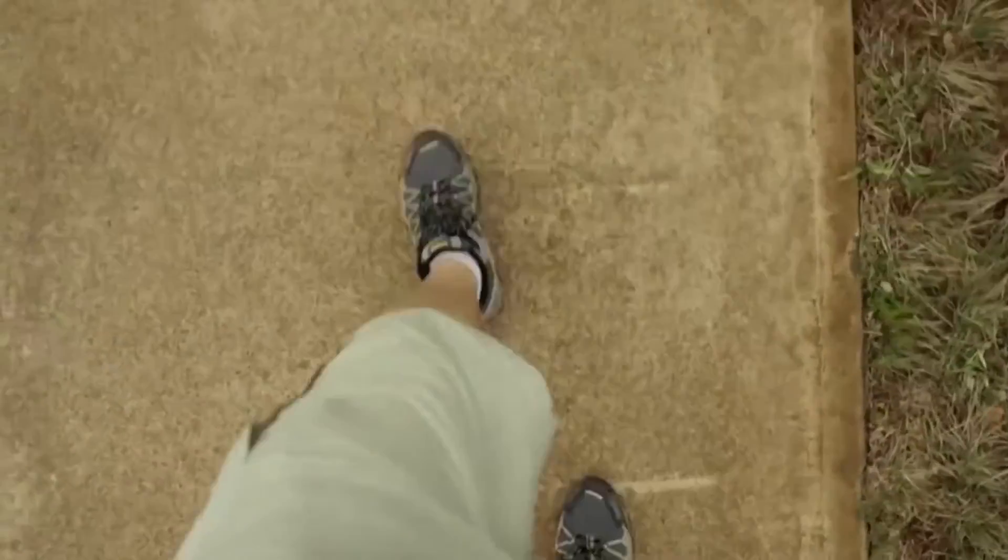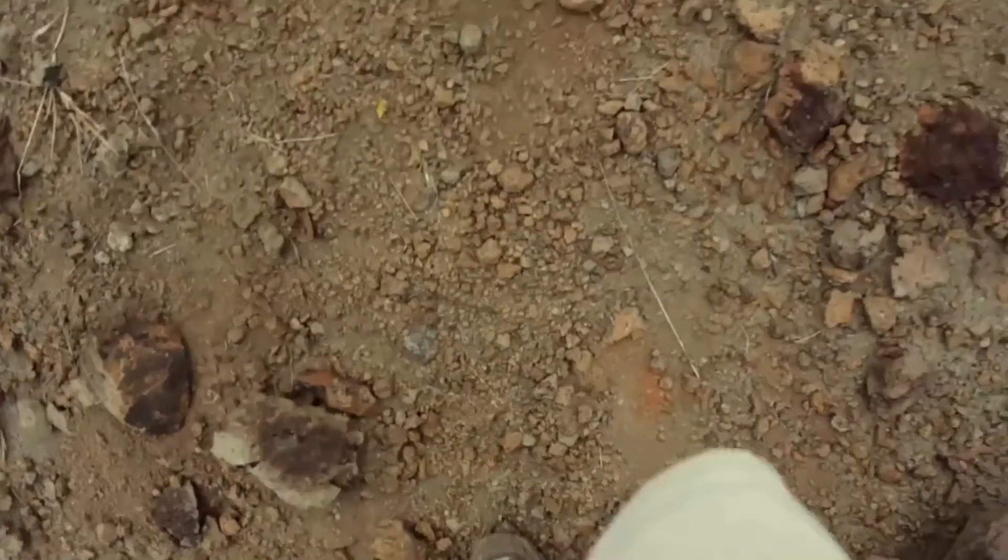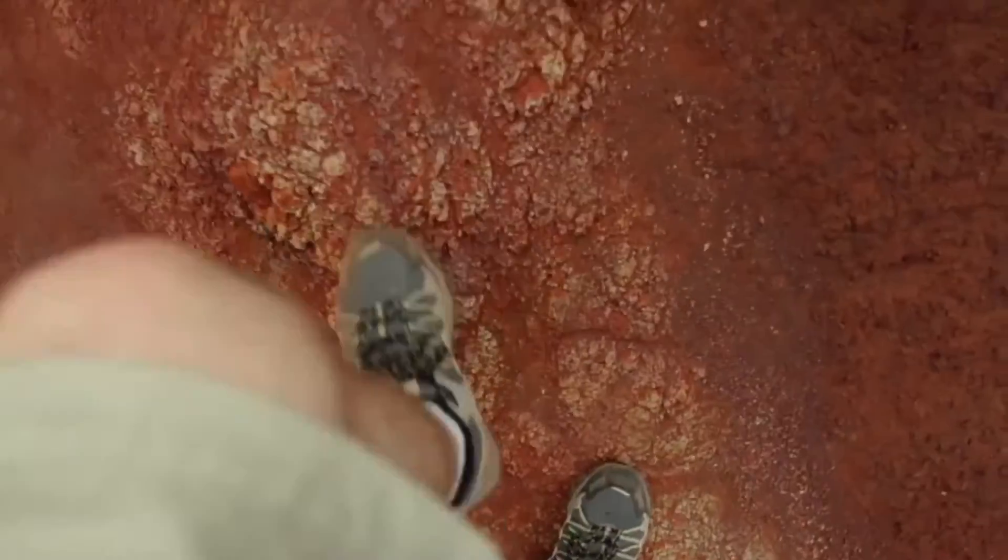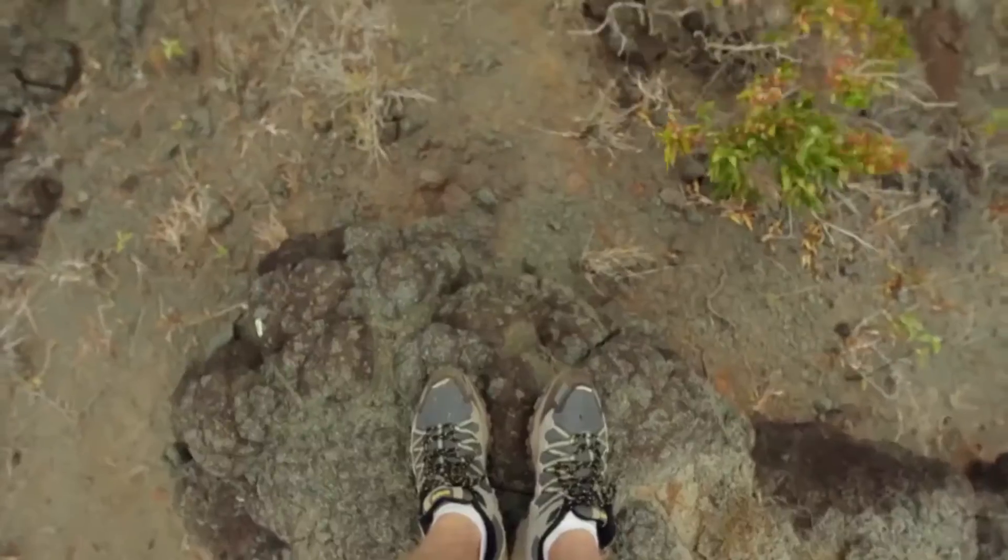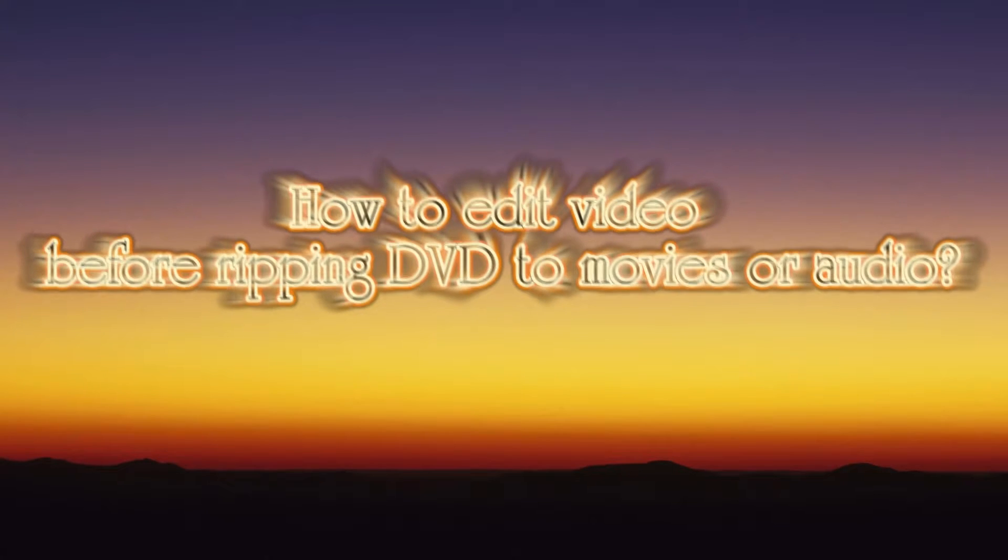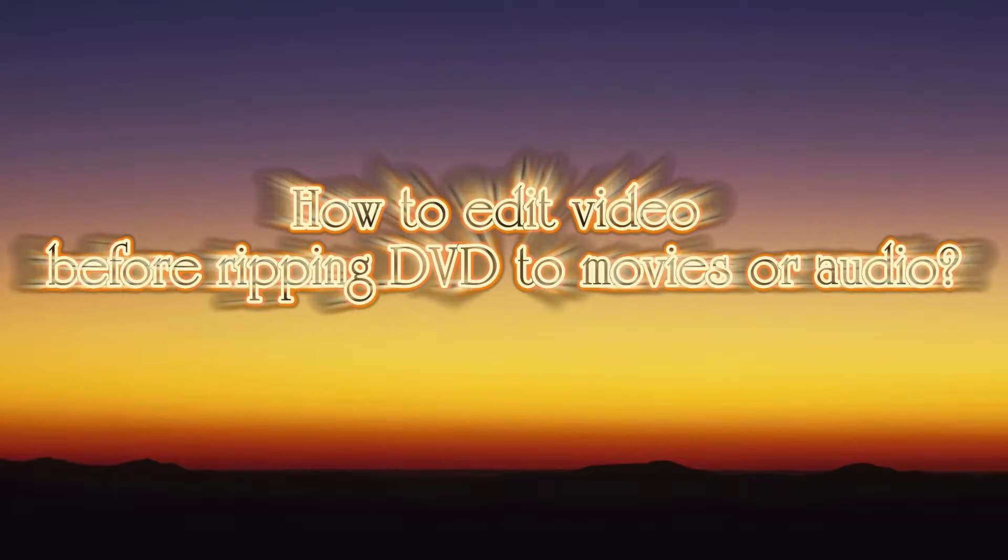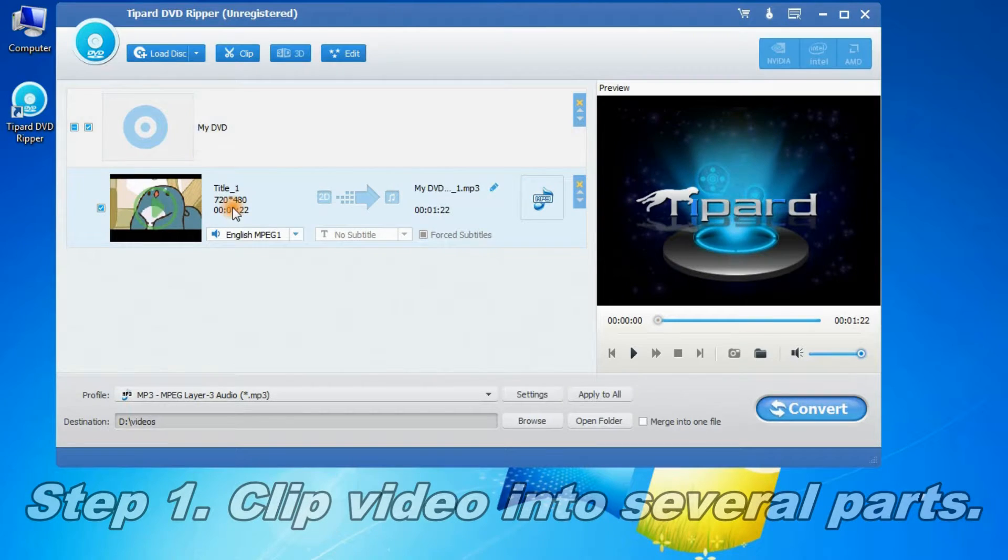How can you play the video without a DVD player and watch it on your portable device? Follow us, you will find the answer. Here we will teach you how to edit video before ripping DVD to movies or audio.